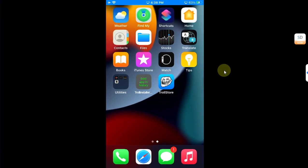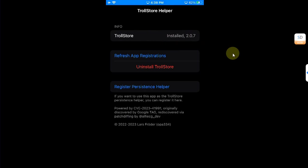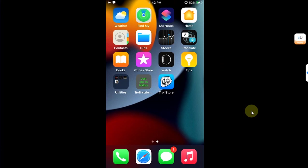Also, to show you that it is indeed TrollStore 2 installed, this is the latest version currently at the time of making this video.